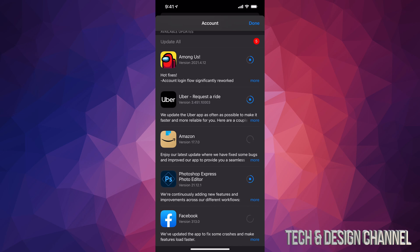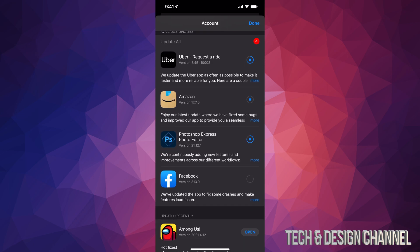How long it takes depends on how big the app is and how fast your internet speed is. If you have faster internet speed it's gonna be a lot faster. If it's a really big app, that will obviously take longer than a smaller app — for example, Photoshop Express would take longer than an app like Facebook.